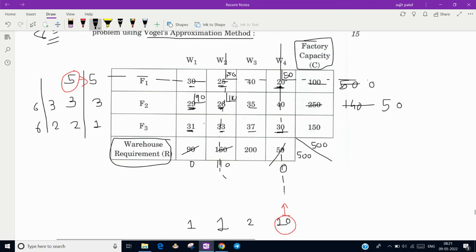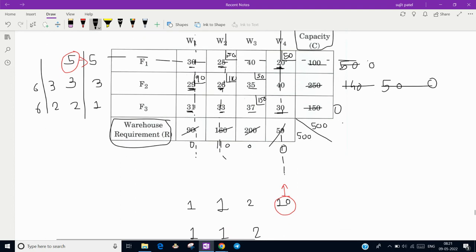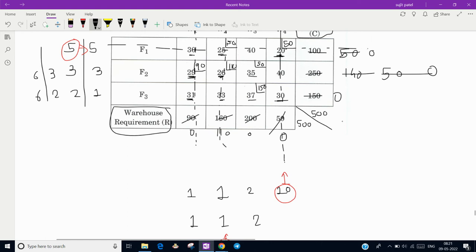With 50 units remaining in Factory 2, assign them at a cost of 35 to the next cell. The remaining requirement of 150 units is fulfilled by Factory 3 at a cost of 37, completing all warehouse requirements. This gives us all the allocated locations for the transportation table.